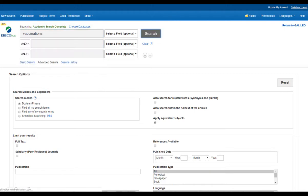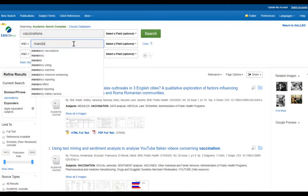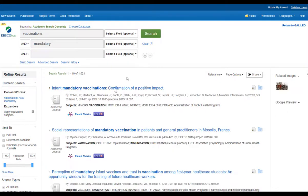I'm going to type in vaccinations and click the search box. From here it will generate all my results on this particular topic — I have over 123,000, which is far too many. I want to limit mine to mandatory vaccinations, which is the topic I have chosen. This narrows my search down to a thousand, which is much better but still too many.